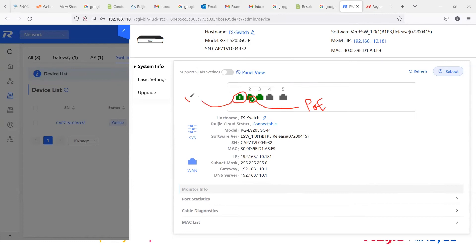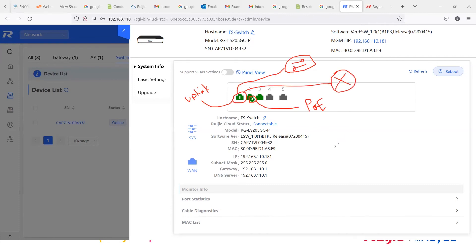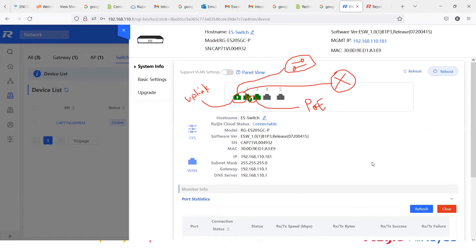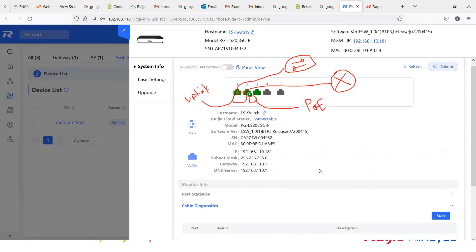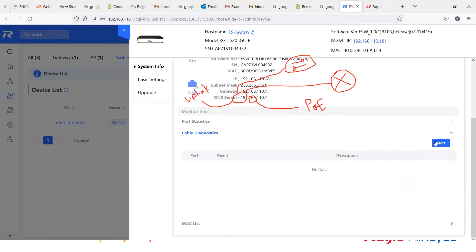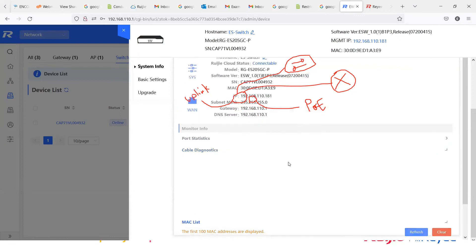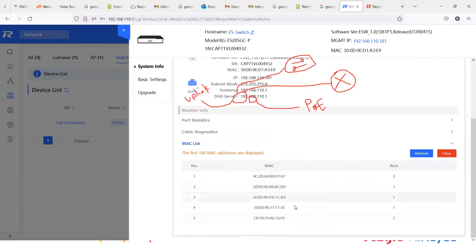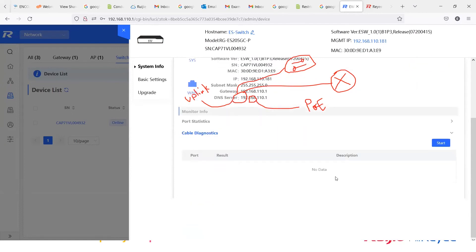That icon means it's receiving PoE, and the other icon means it's an uplink connected to another switch or router. You can check the port statistics of each port and do cable diagnostics. If you click Start, you can check the switch port's cable for errors. I'm not currently connecting too many devices for the cable diagnostics test, but this feature checks the cable. This is also the MAC list of current connected devices.